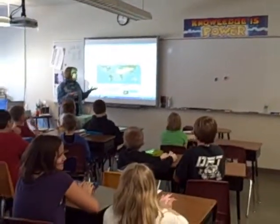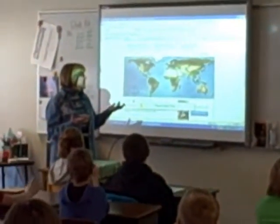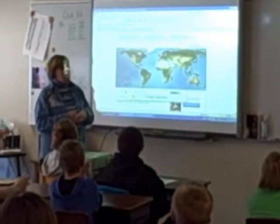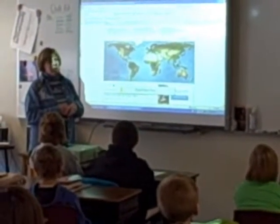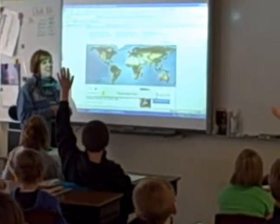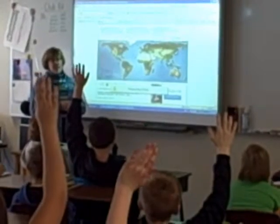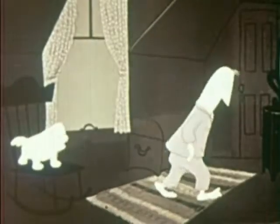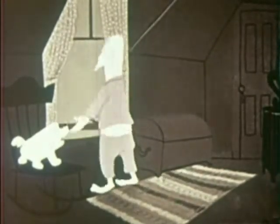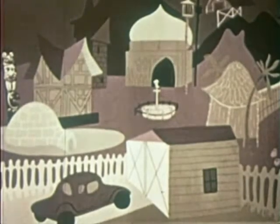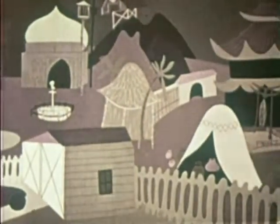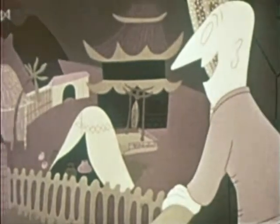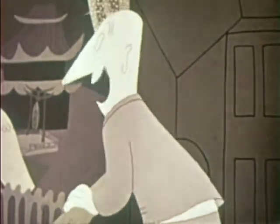Haley, what do you notice? There's a red dot in South America! There's a red dot in South America. So what does that mean? All six continents!